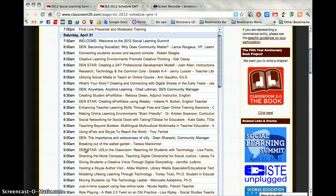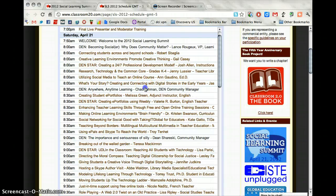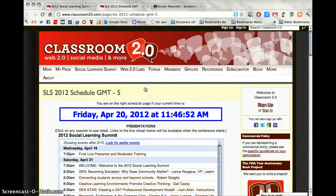Hopefully when you get to this page and want to participate in the conference, find the one that you want — maybe this one by me. Click on the link on the day of the session at the correct time and you'll head to that room and hopefully learn something. The Social Learning Summit is Saturday, April 21st, 9 a.m. to 3 p.m. Eastern Time.